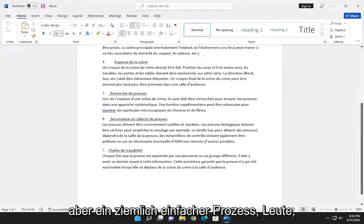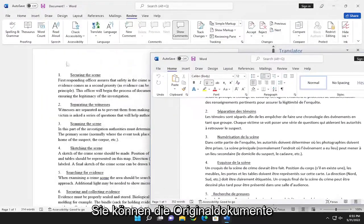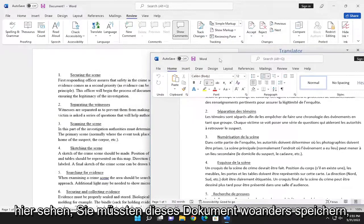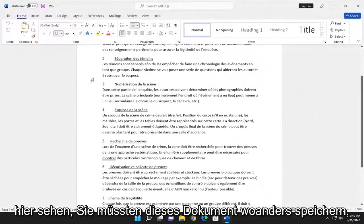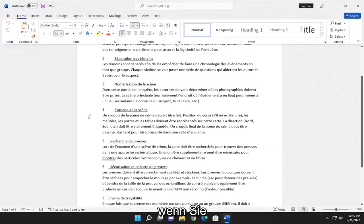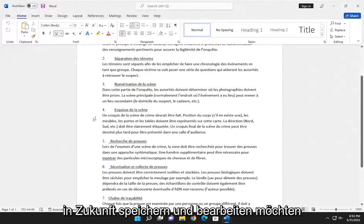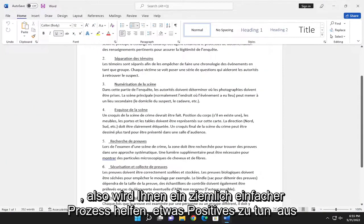But pretty straightforward process. You can see the original documents over here. You'd have to save this document somewhere else if you wanted to save and edit it in the future. So pretty straightforward process.